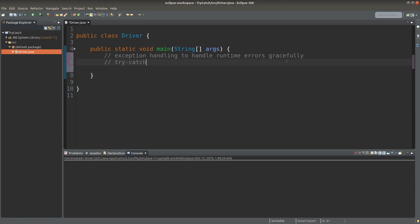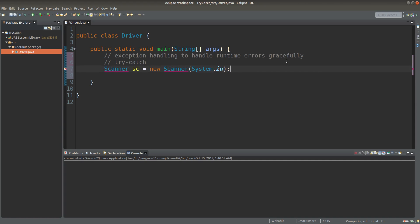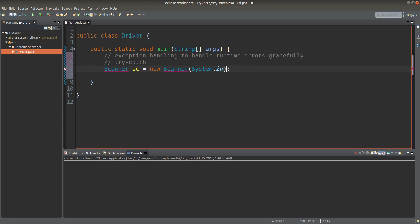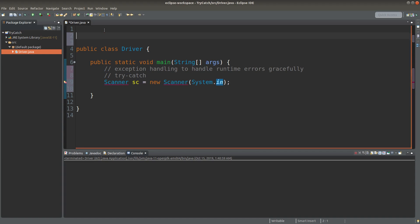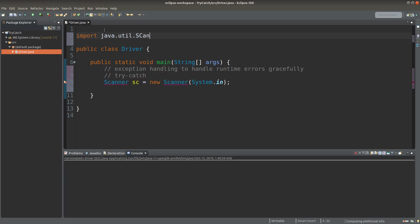I want to accept a user input, which is expected to be an integer. So I need a scanner object, and I would like to accept a user input. That's why the actual parameter of the scanner object is system.in. Of course, I need to import the scanner class.